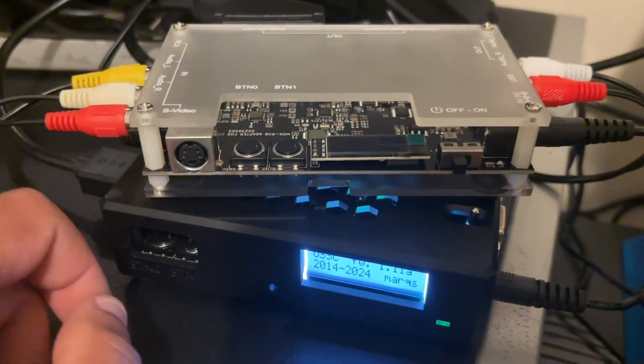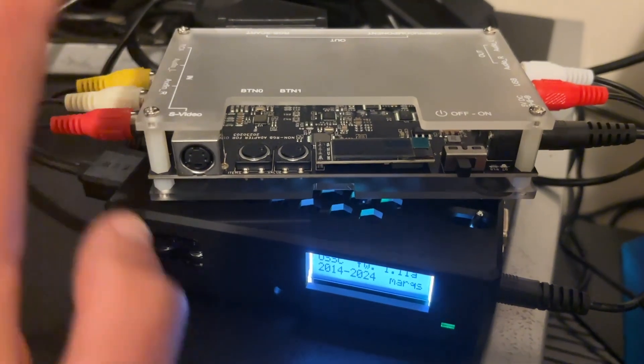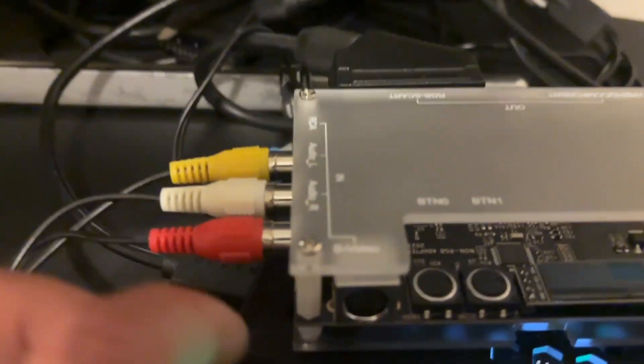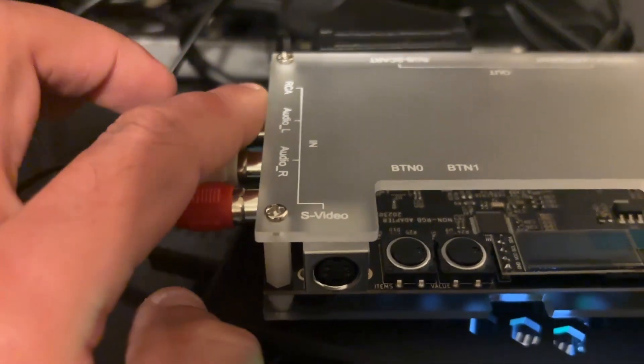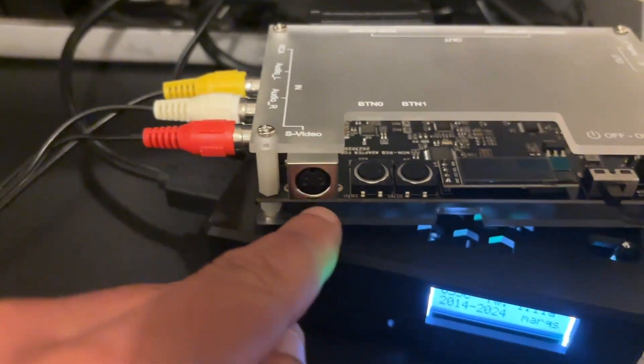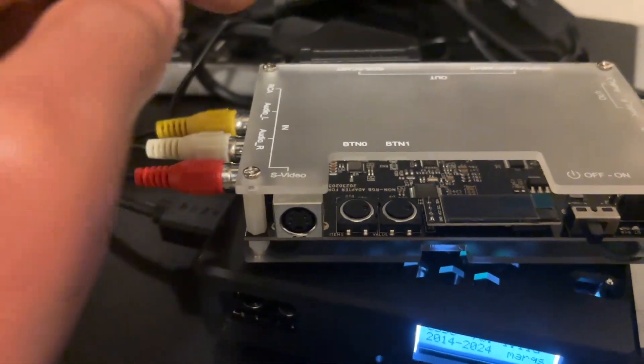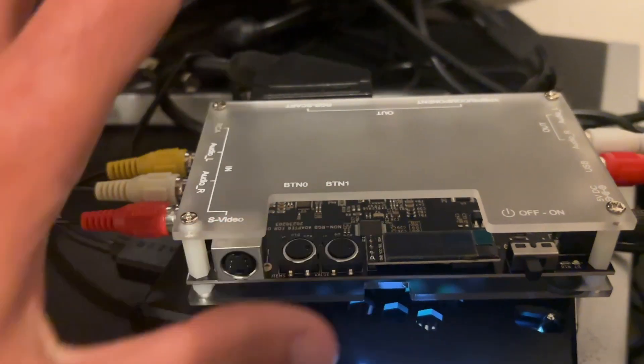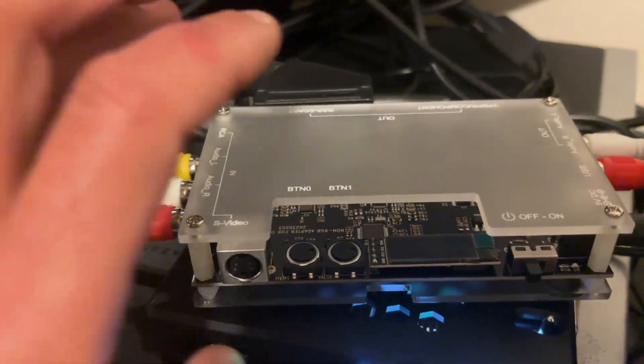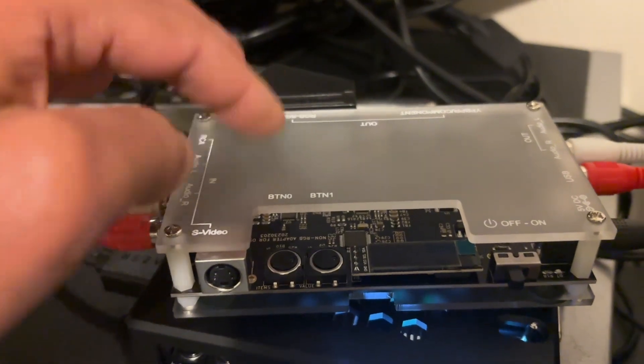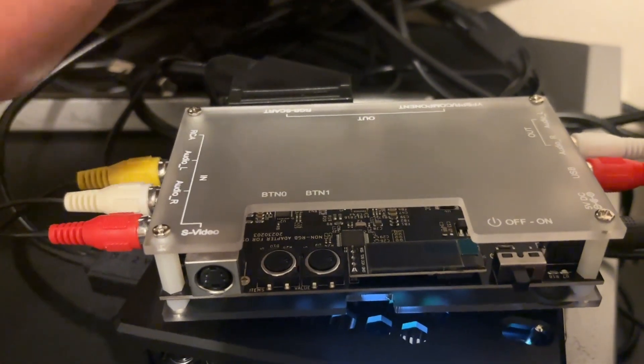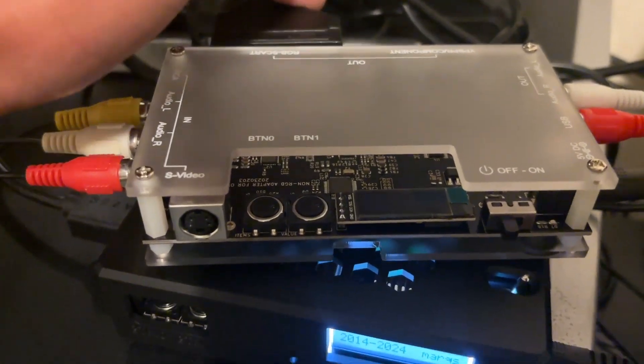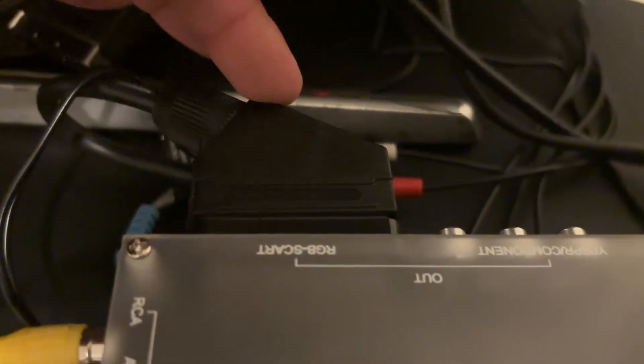And what this does, it takes a signal either through composite or S video, and then it outputs it by messing with it somehow through magic as an RGB signal through the SCART cable here on the back, which then goes into another SCART cable on the back of the OSSC.